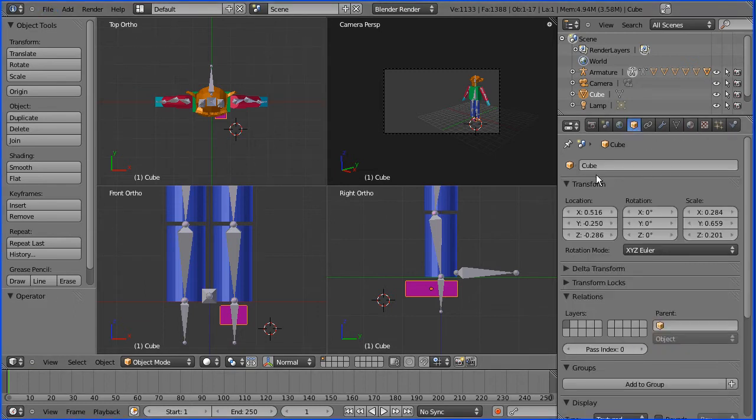I'm going to name the foot so I click on the object properties and change that to foot underscore capital L. It's the character's left foot.